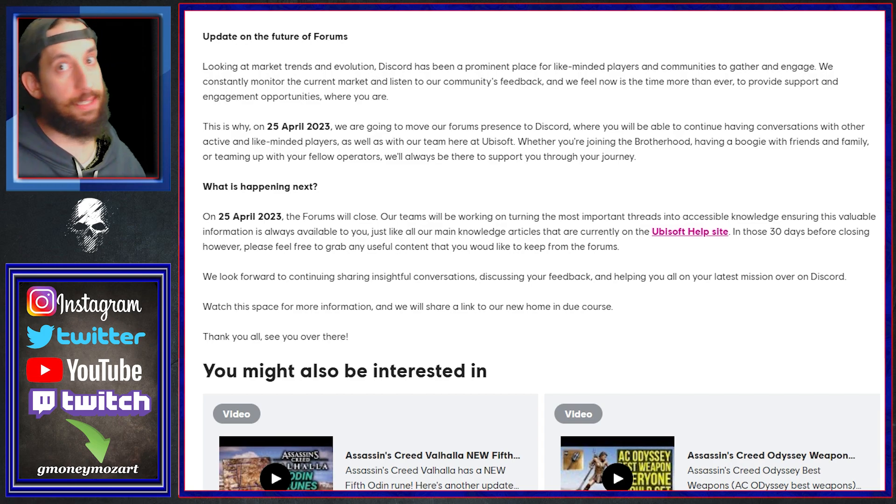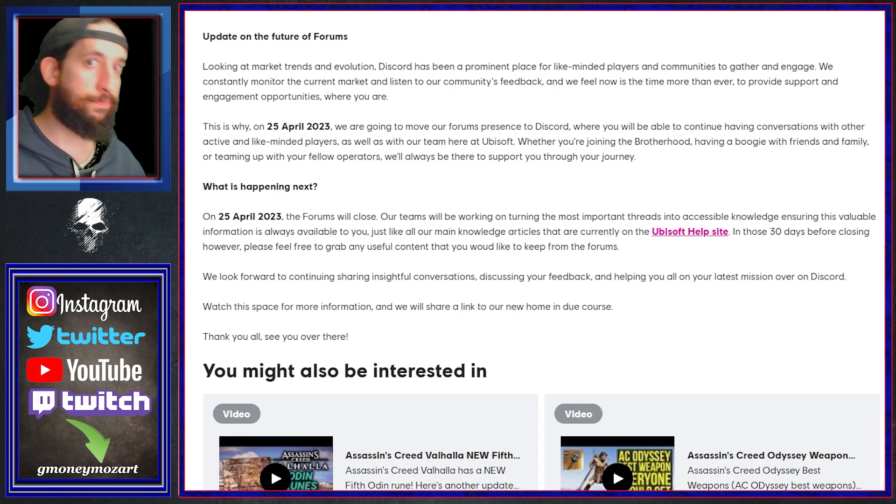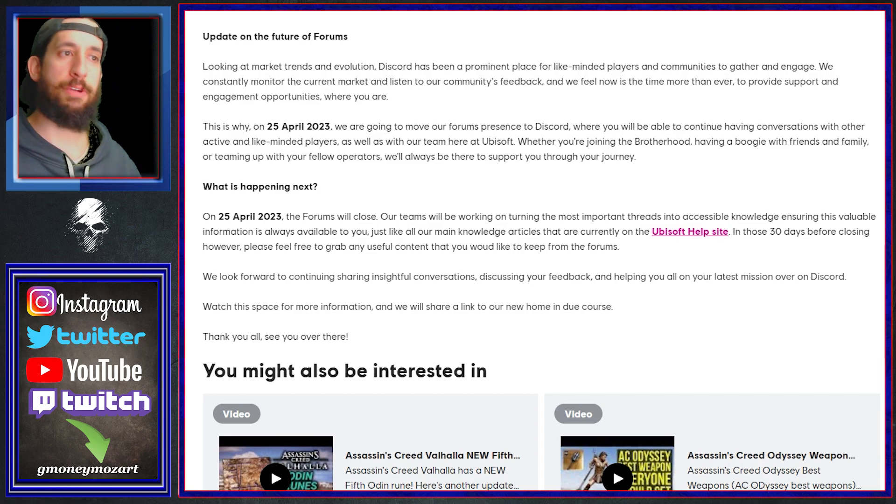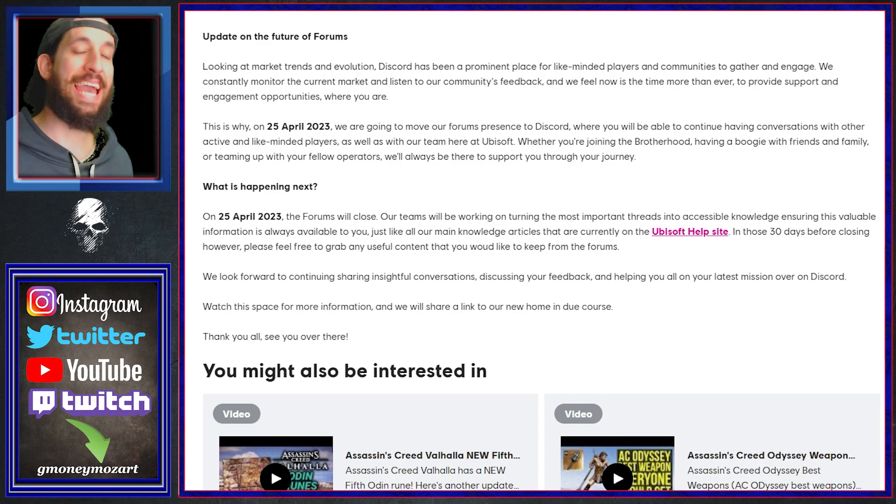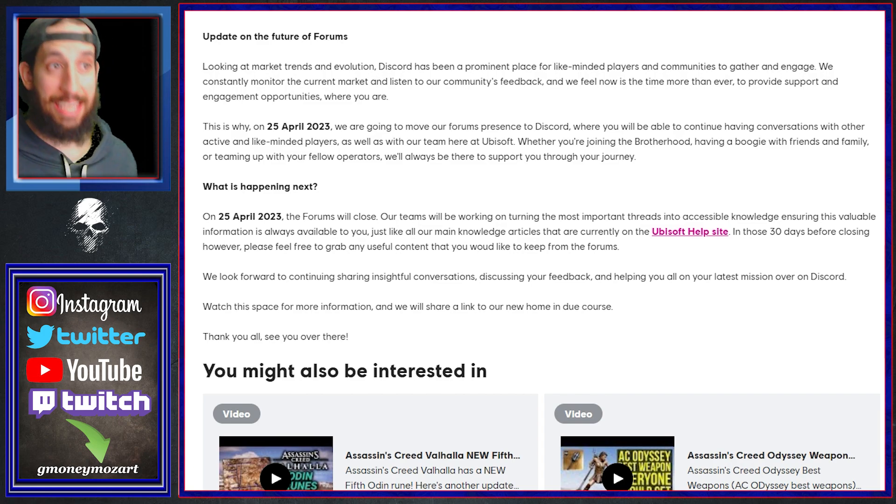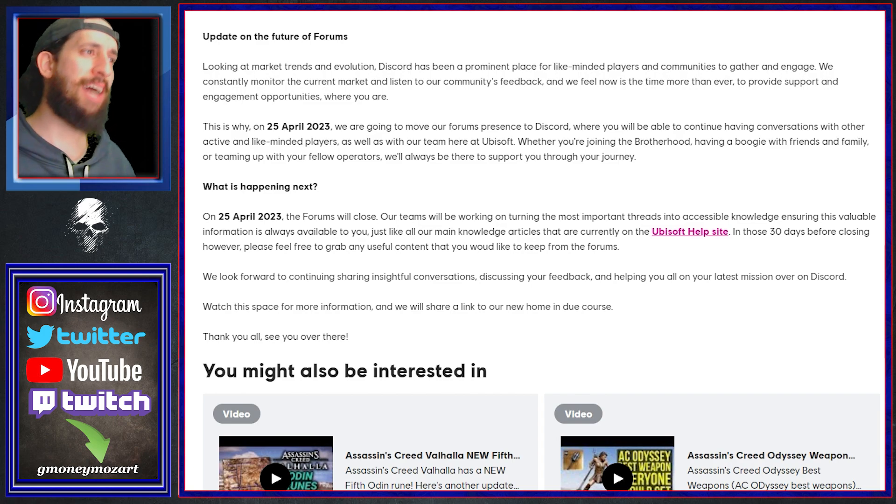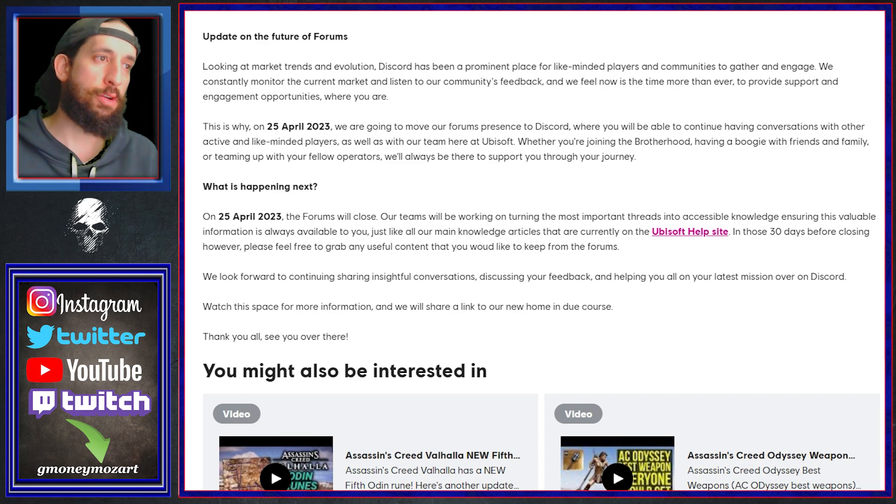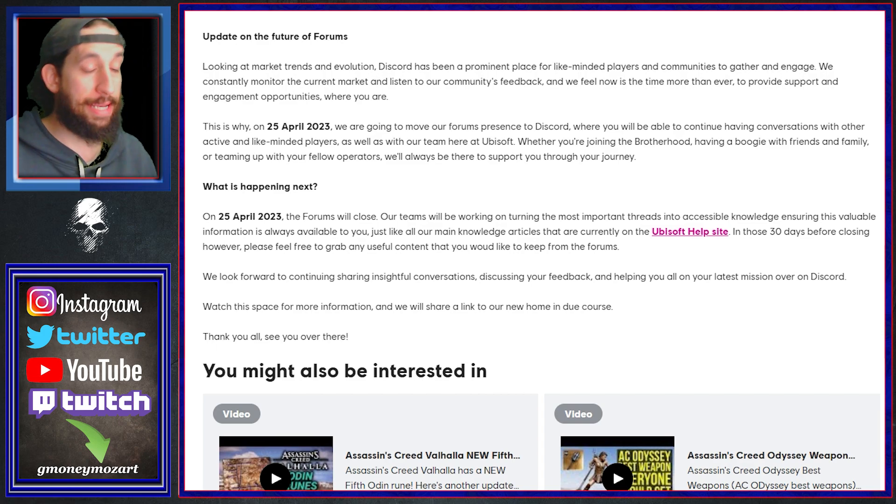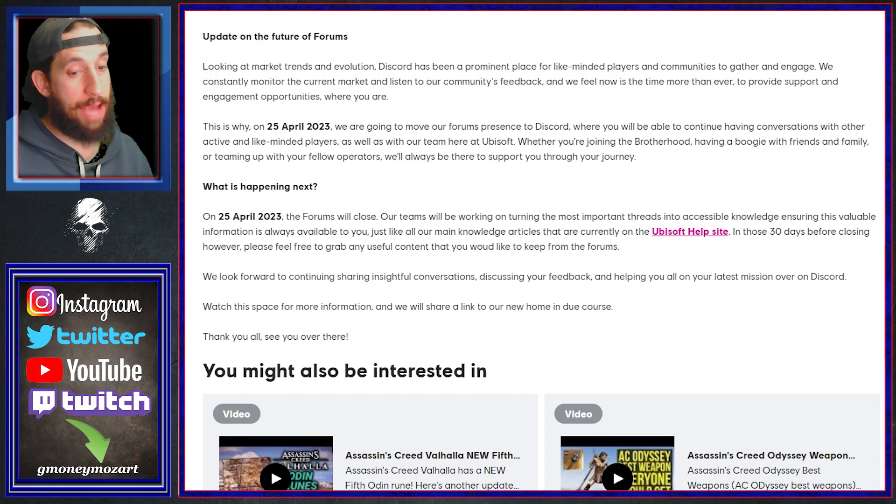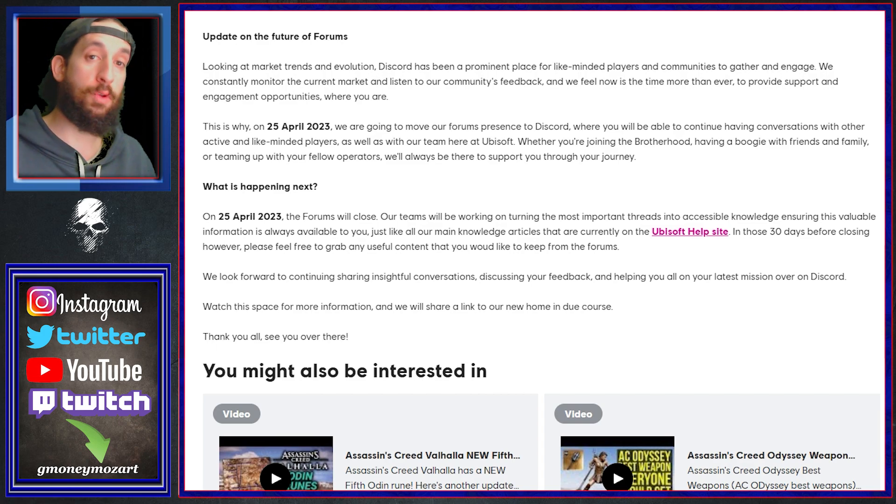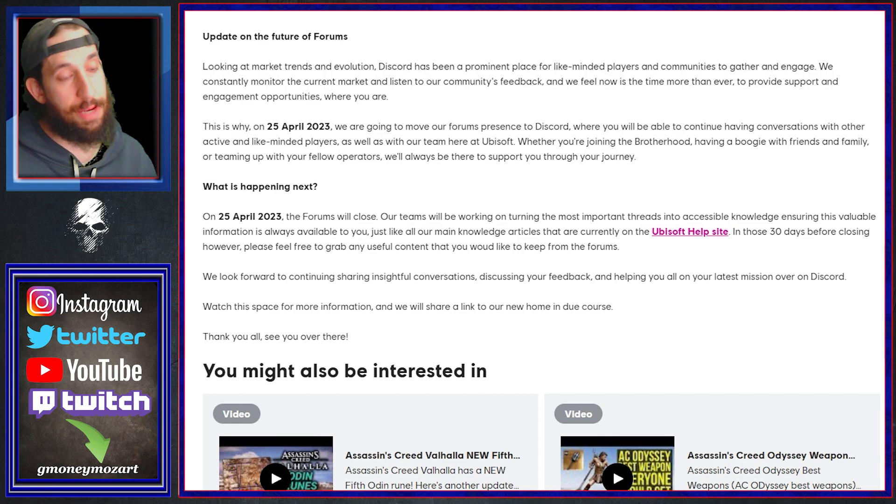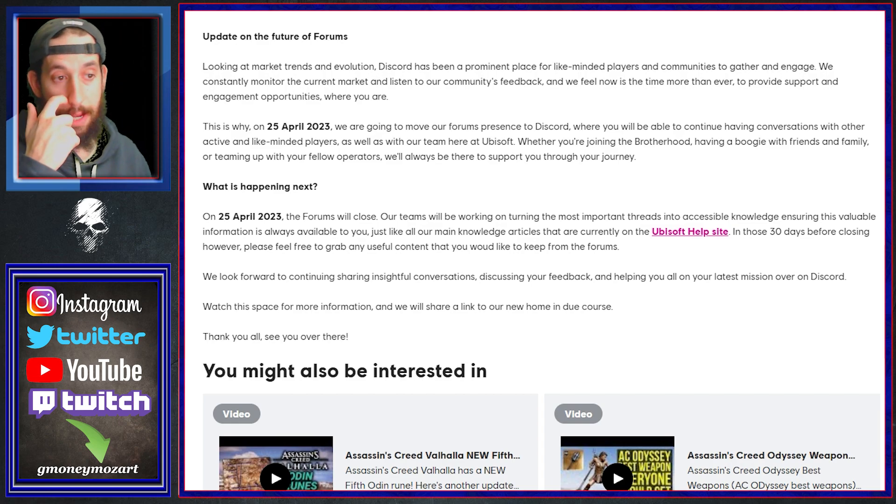And looking at market trends and evolution, Discord has been a prominent place for like-minded players and communities to gather and engage. They constantly monitor the current market and listen to our community's feedback. Now I don't know what communities have been asking to make the move to Discord, but now that I think about it, might not be a bad idea.